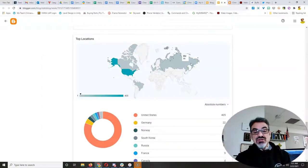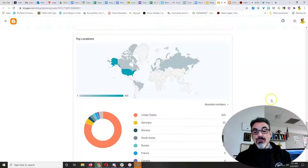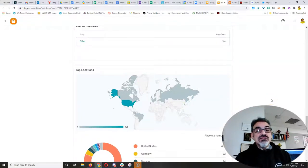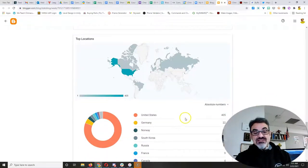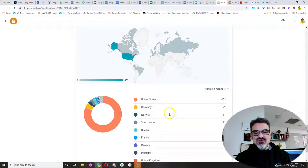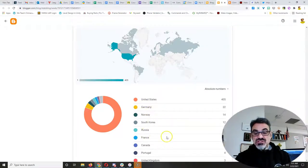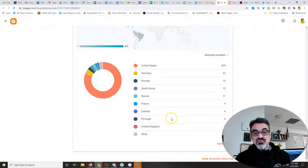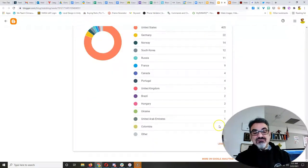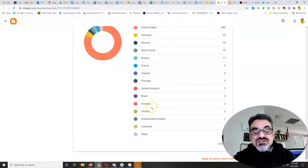And here's something exciting I like to look at. Where in the world they're coming from? Well, most of them come from the U.S. But look, we've got visits from Germany, Norway, South Korea, Russia, France, Canada, Portugal, the United Kingdom, Brazil, Hungary, Ukraine,